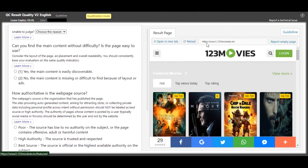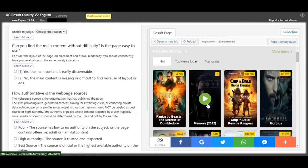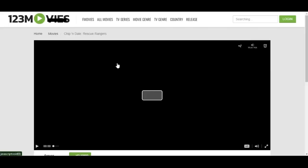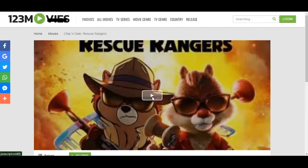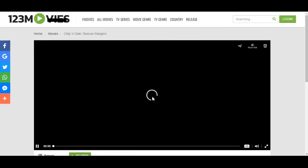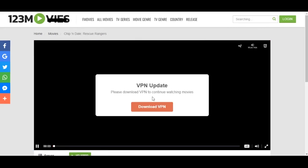So for this one, 123 Movies is a movie site where people can stream movies. Let's open it in a new tab. For example, if you wanted to stream this movie, you're just gonna click on it and then play. So you see, it's prompting you to download the VPN, and the play time is three seconds already and it hasn't even started playing.